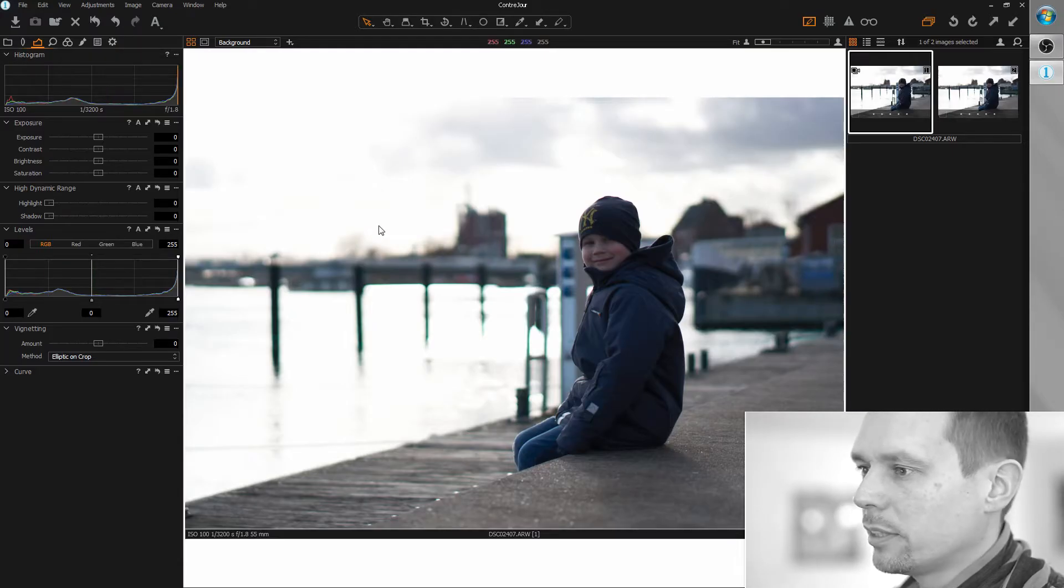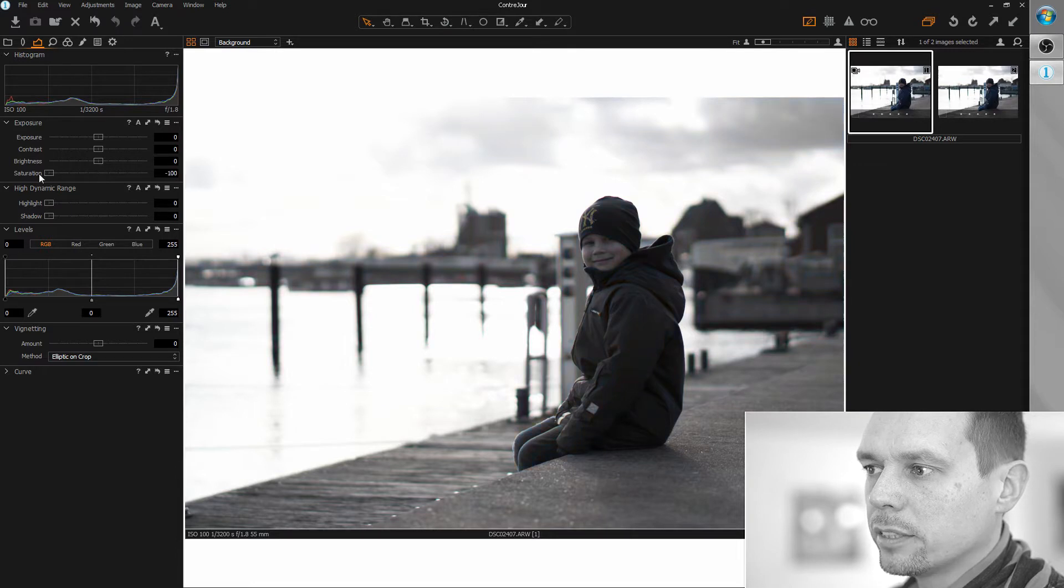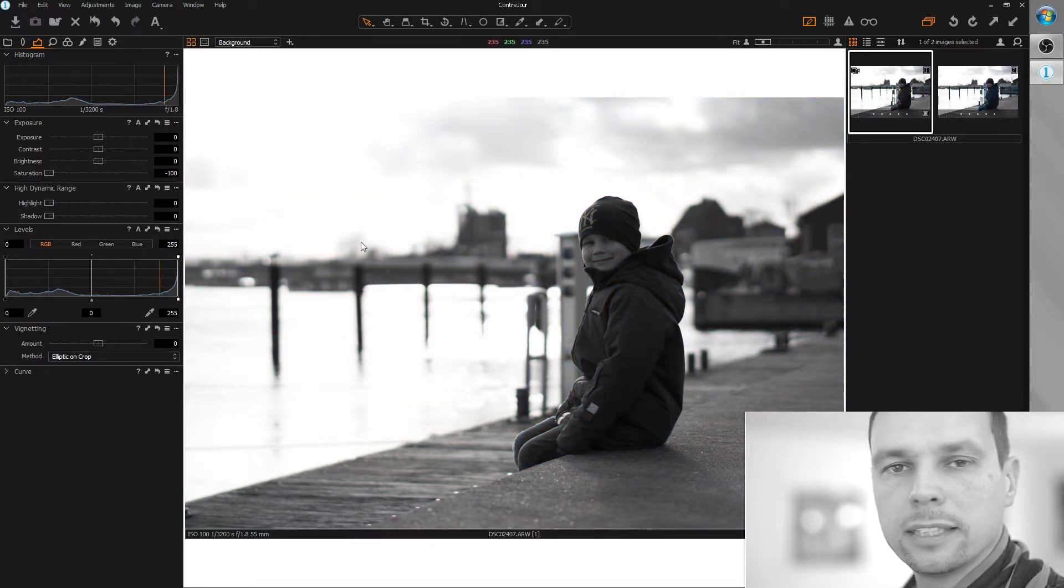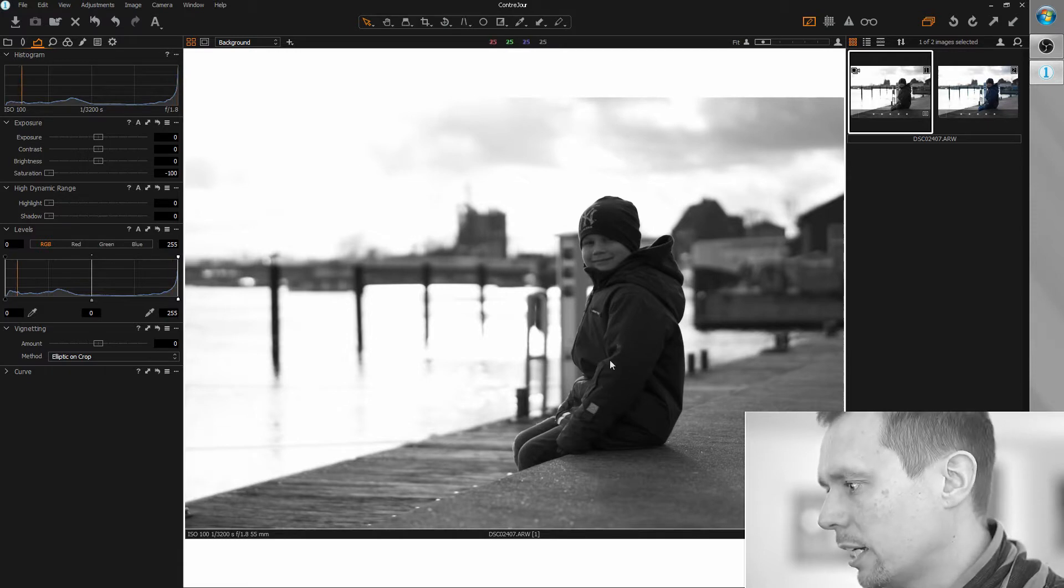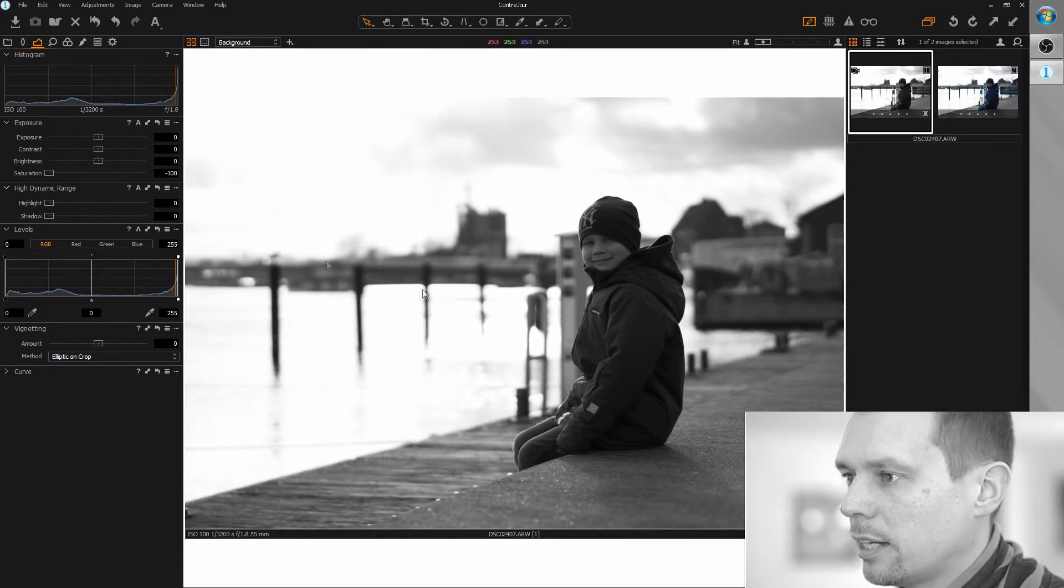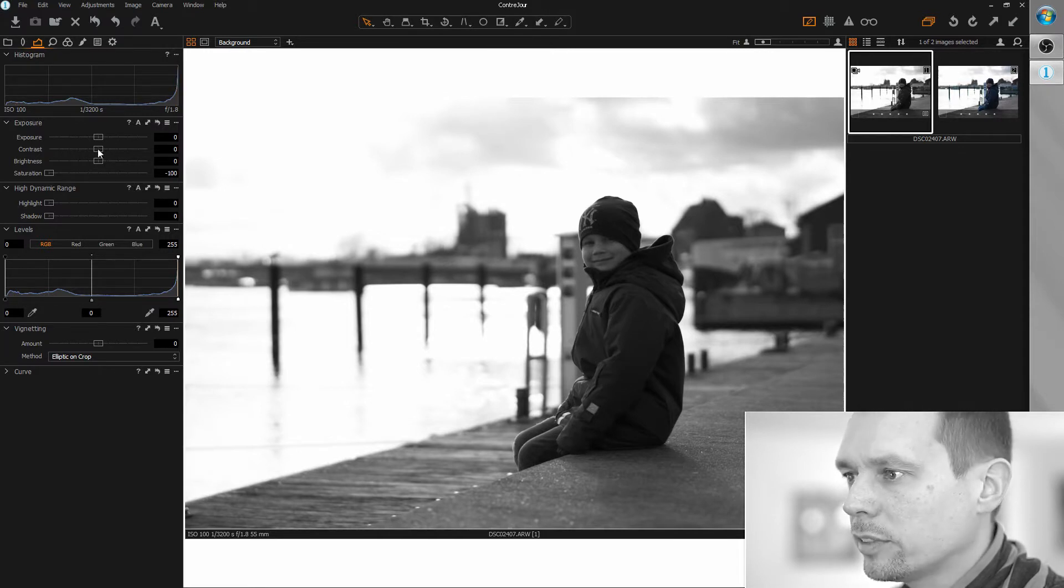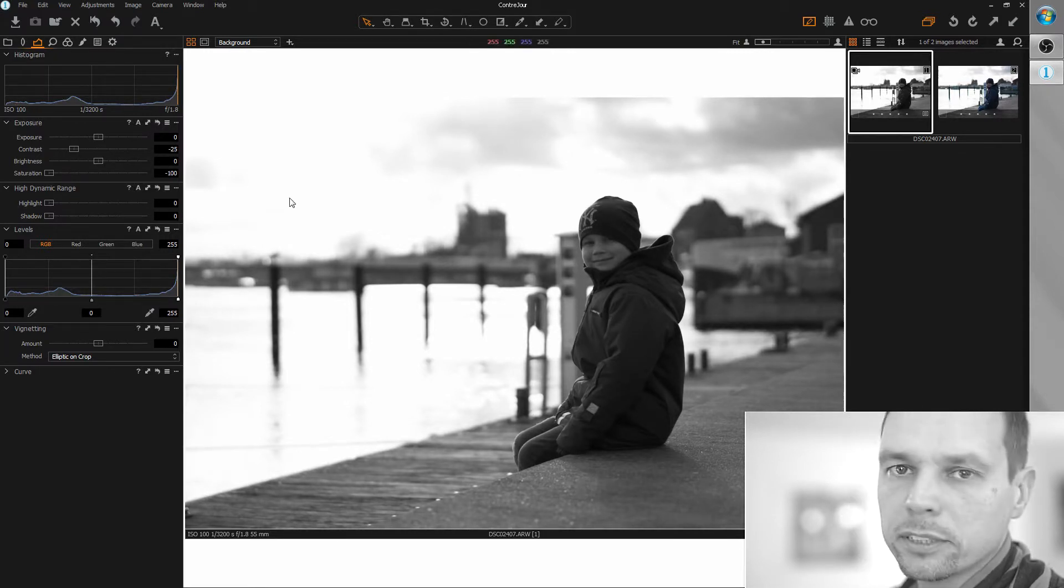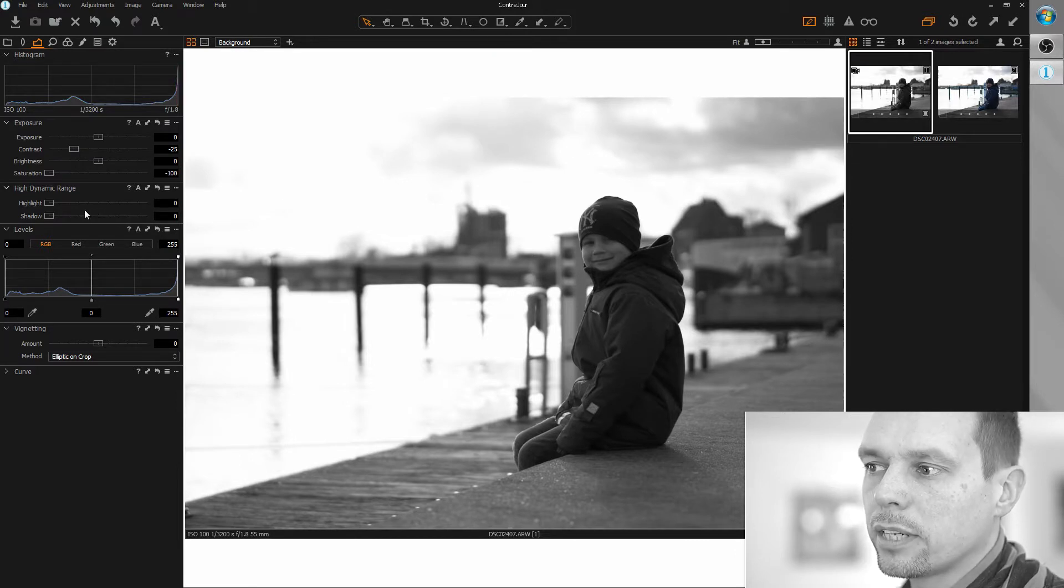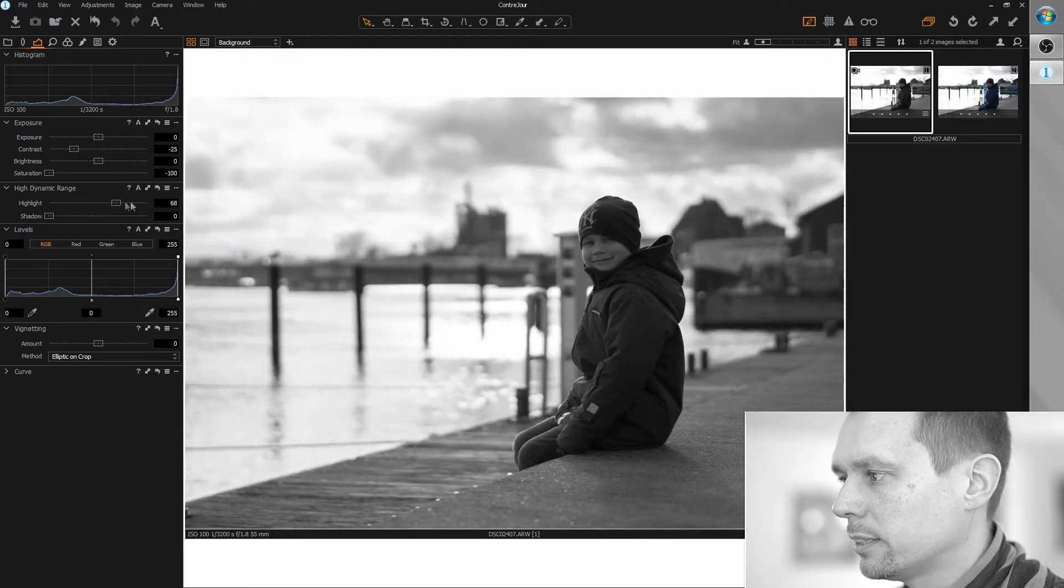Okay, let's start with the standard workflow desaturating the image and with the obvious stuff which is all the highlights are much too bright and the dark areas are much too dark, so I want to reduce the contrast. One of the simplest solutions to fix this is just using the high dynamic range tool and recover the highlights.